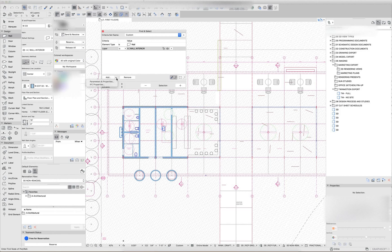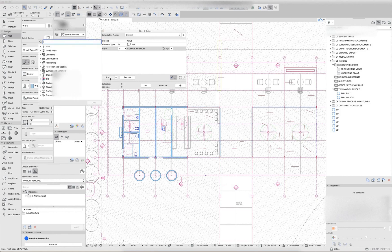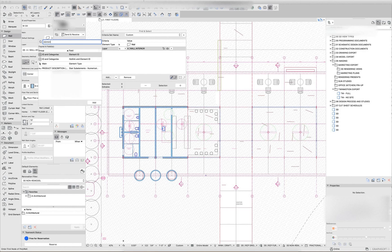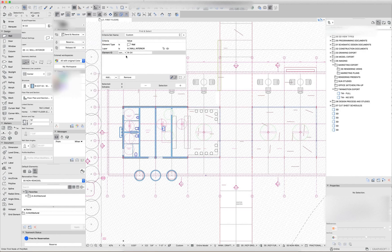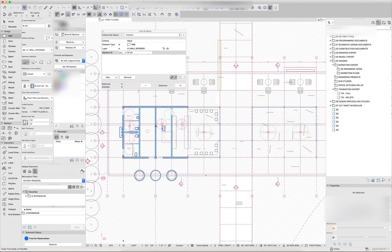So if I were to look for an additional criteria, let's say element ID, I can add that in here and it automatically fills in the element ID of that wall.